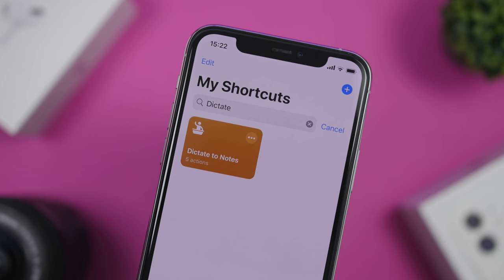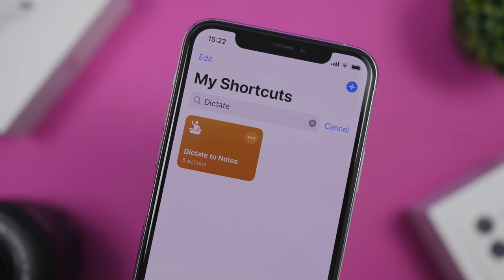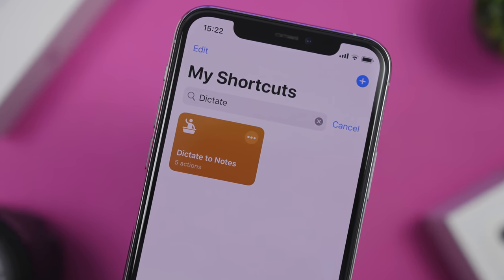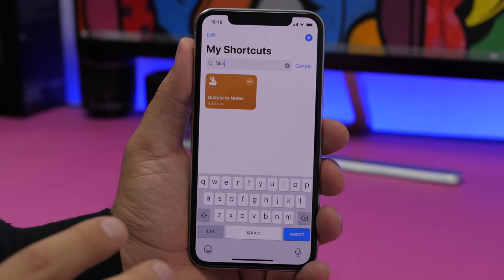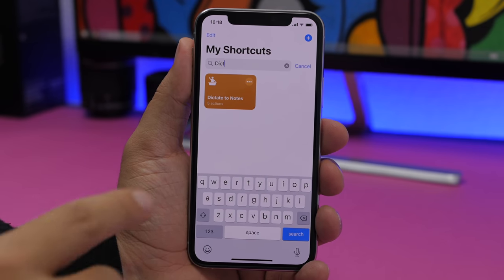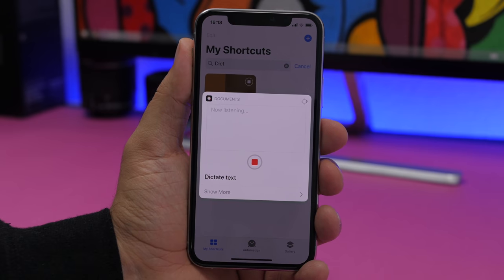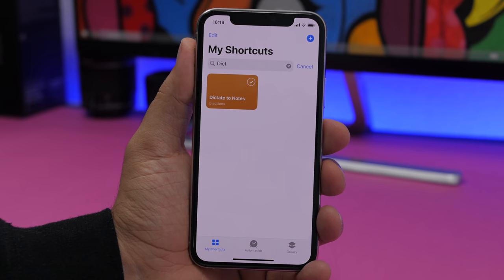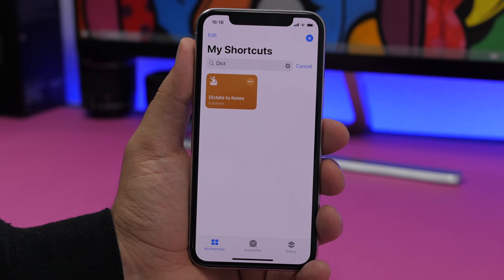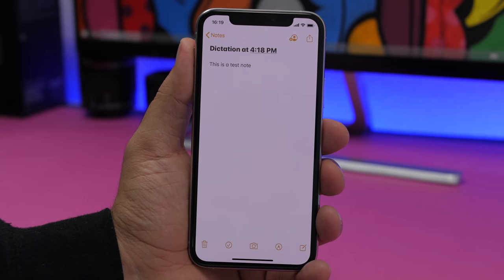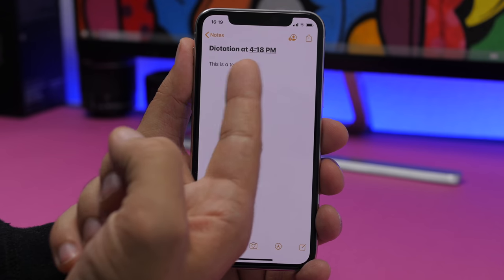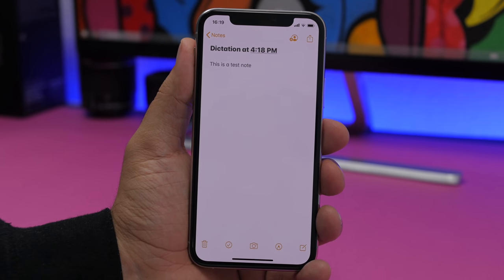Kicking things off with Dictate Notes. This shortcut will allow you to quickly create a note simply by dictating anything you want. You just run the shortcut and dictate anything you want to save as a note — for example, 'This is a test note.' You tap the stop button and it's saved as a note on the Notes app, with the time of the note as its title.